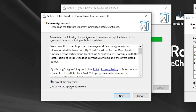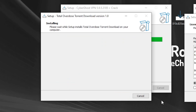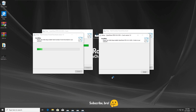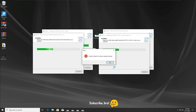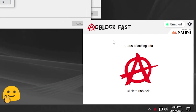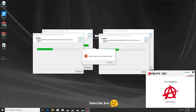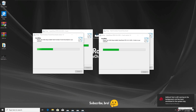I went ahead installing these adware files, agreed to the agreement, and now I'm installing both of them. I'm really curious to see what happens. As we can see, we now have multiple download icons here. Then we got this pop-up — something called AdBlock Fast — which I'm pretty sure I did not install.